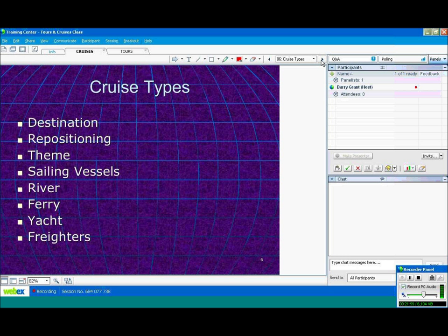Yacht cruises. Star Clippers is an example of a yacht cruise company. Also, the Moorings is another example of a company where you can charter a yacht. They specialize in the Caribbean.